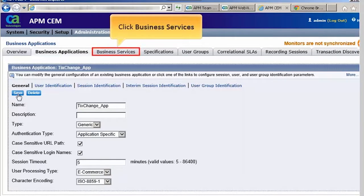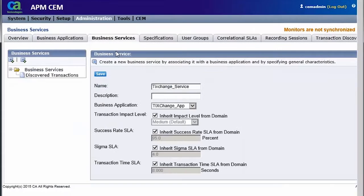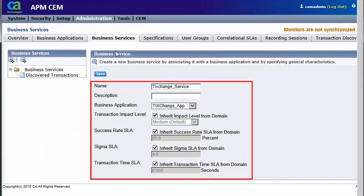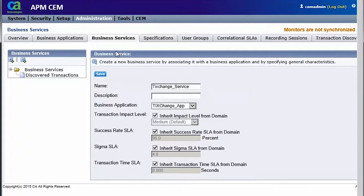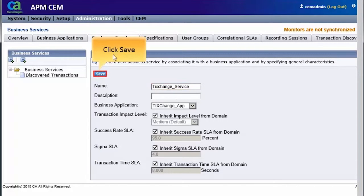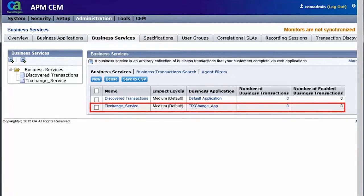Next, click the Business Services tab. Here, we need to specify the business application details to create the business service. For this demo, we will enter the TX Change application details and click Save. Observe that the new business service has been created successfully.